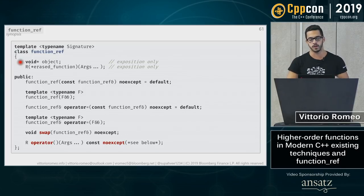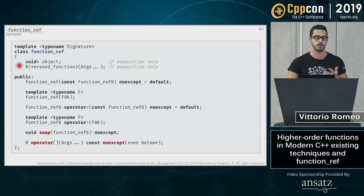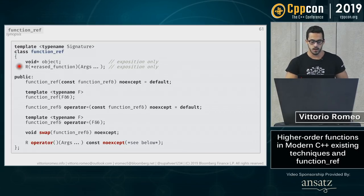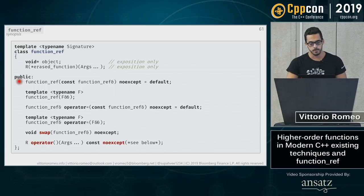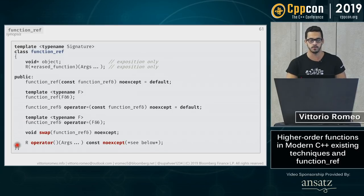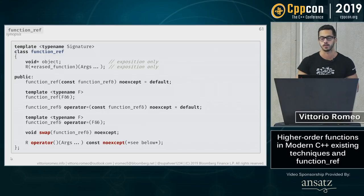In terms of interface, the paper recommends implementing function_ref as just a pointer to an object plus a function pointer as a type-erased invocation mechanism. It is trivially copyable, can be instantiated from any callable, can be assigned, reassigned, swapped, and invoked. The interface is quite lean — mostly construction and invocation.